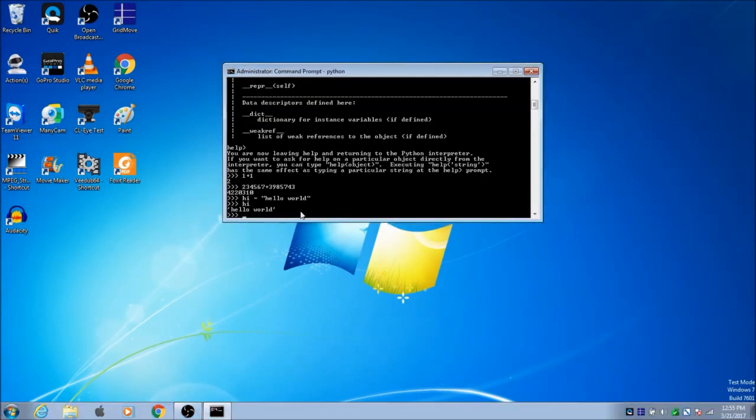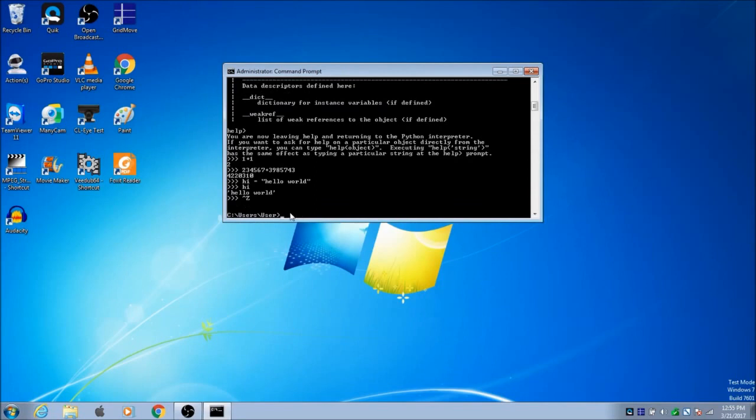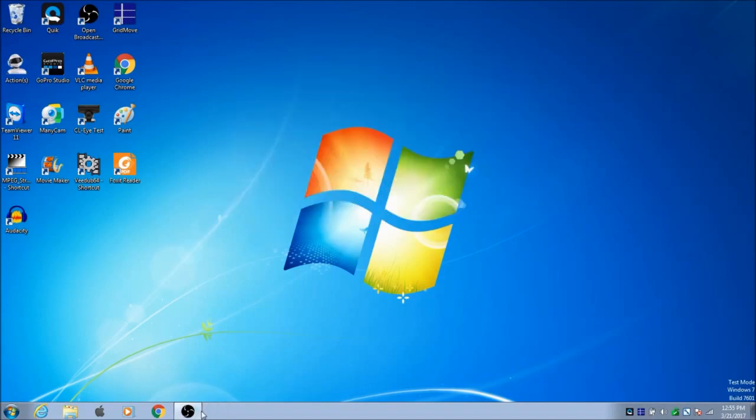To get out of Python, Control-Z and now you're out of it. I did Control-Z, Enter. So now you have Python installed. Congrats, you're all ready for that.